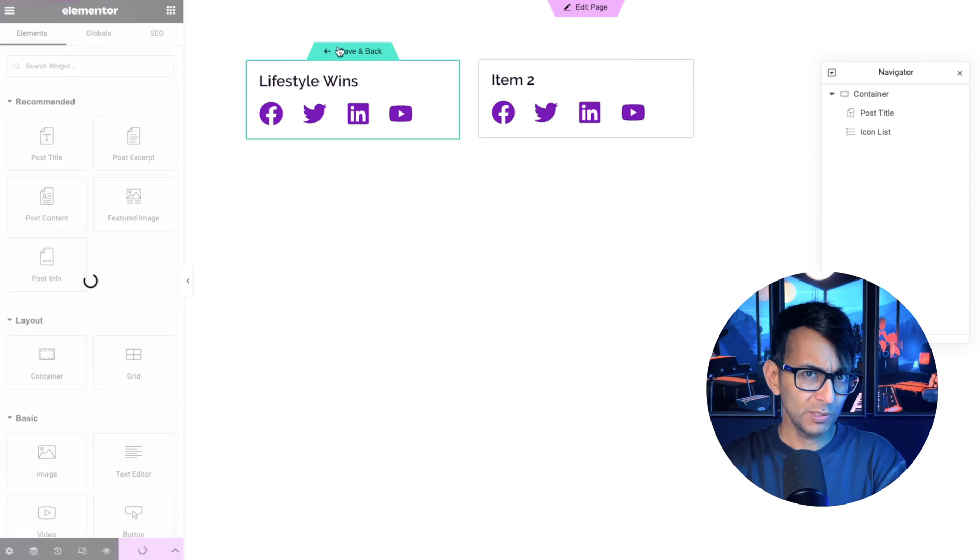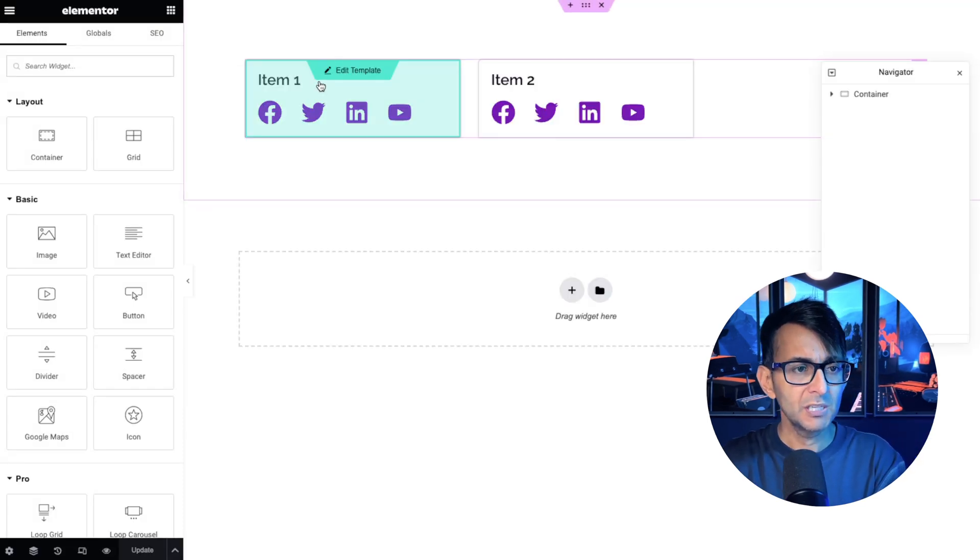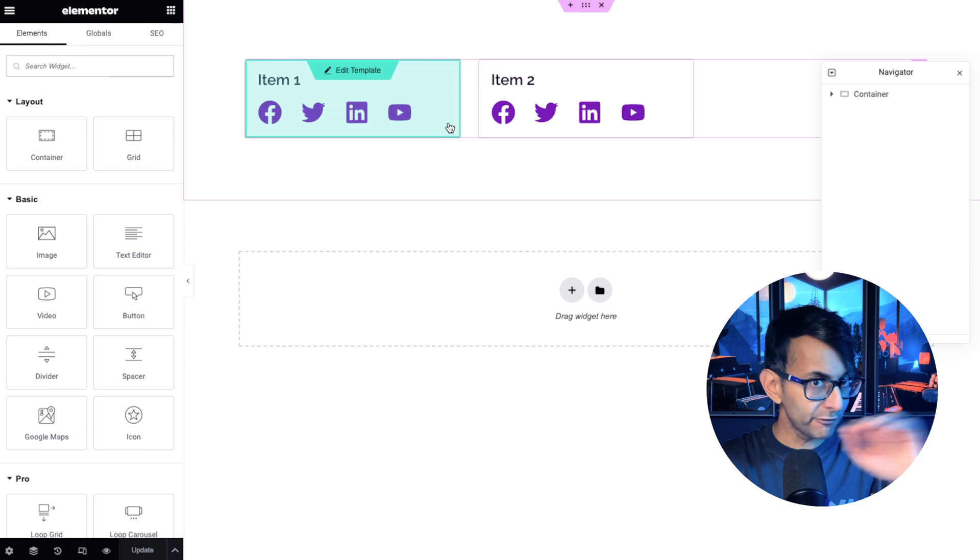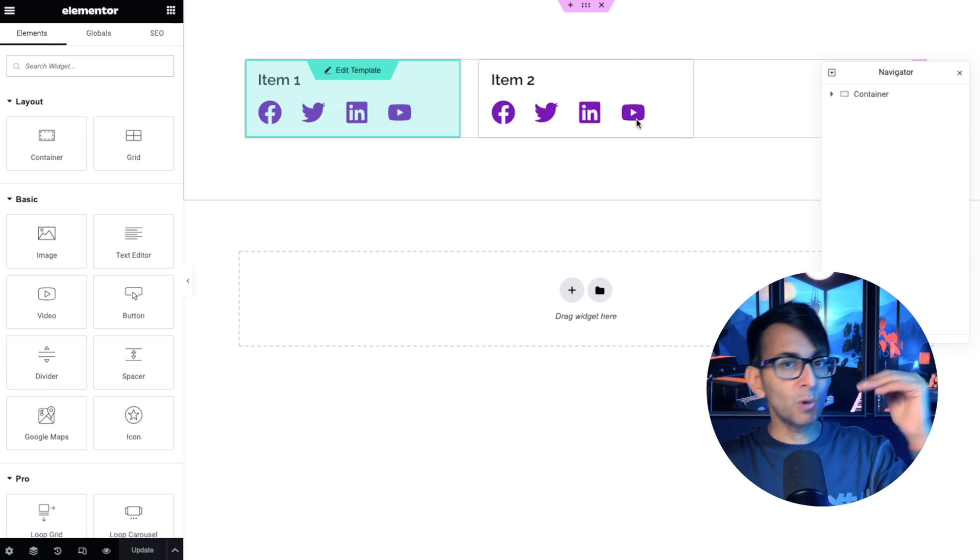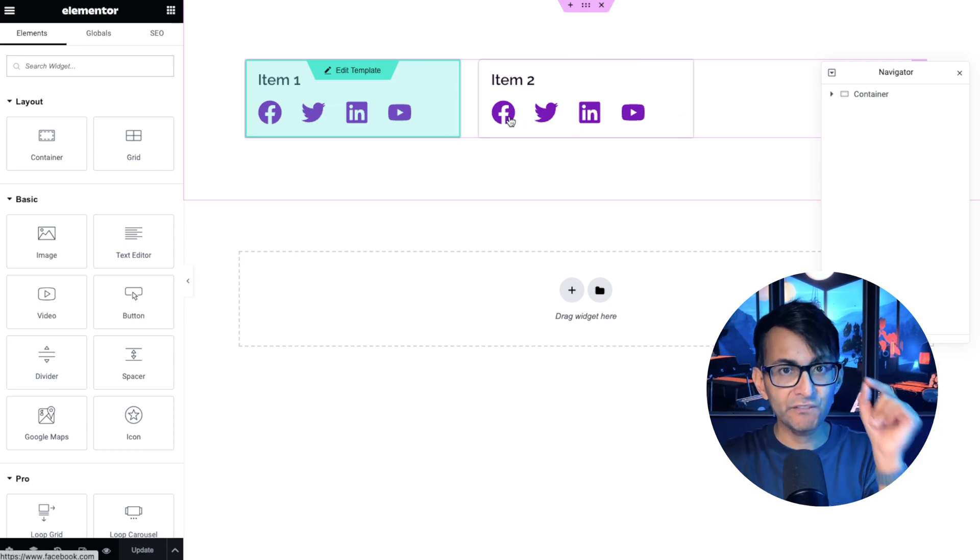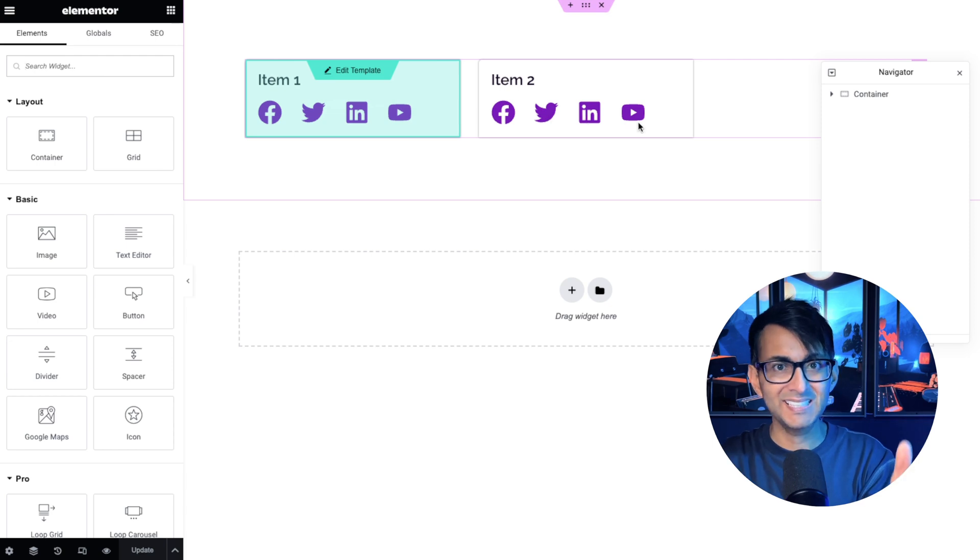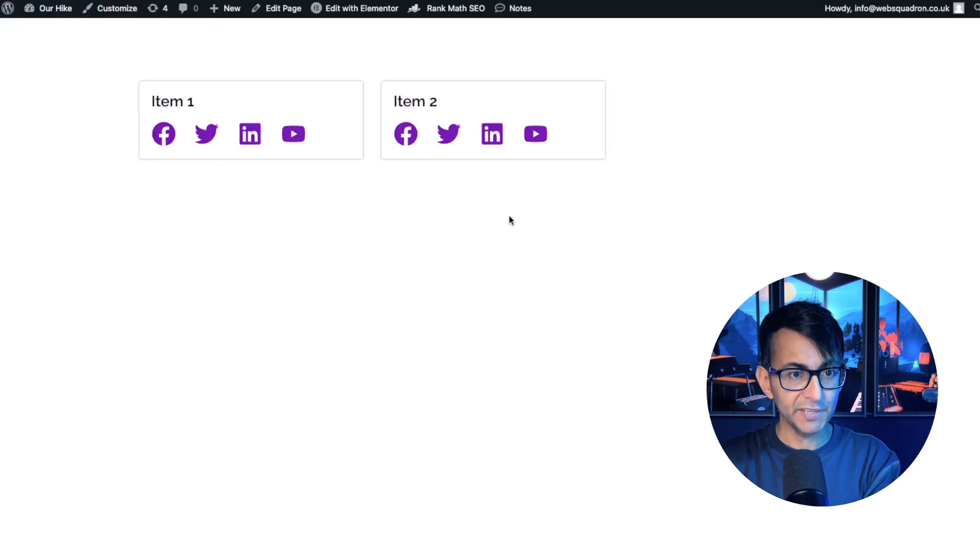And you might think, well, surely it will only do it for the Facebook because item one has got a URL for all of them. Item two only has a URL in for Facebook. So I don't want to see Twitter, LinkedIn, or YouTube. And just to prove it on preview, look, they're all there.